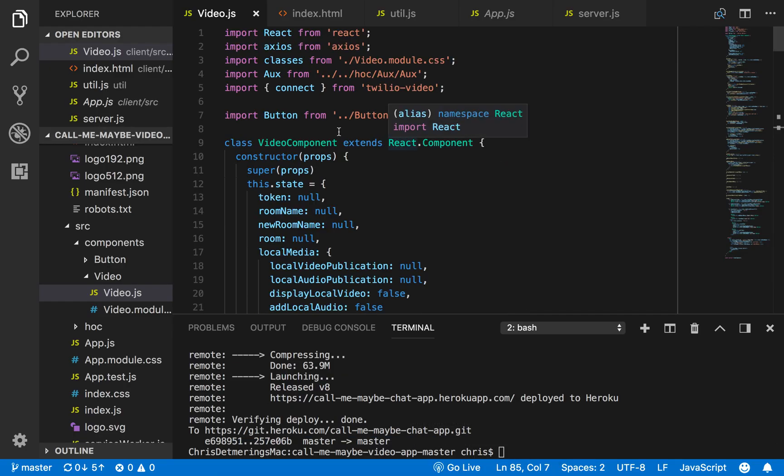Alright, so during the screencast I'm going to go over a project that I made to apply for the Twilio apprenticeship program.